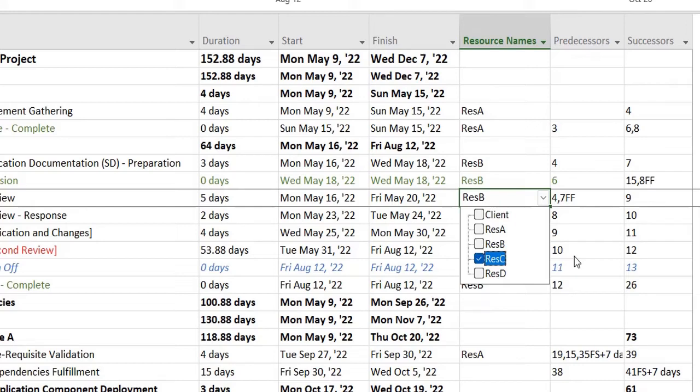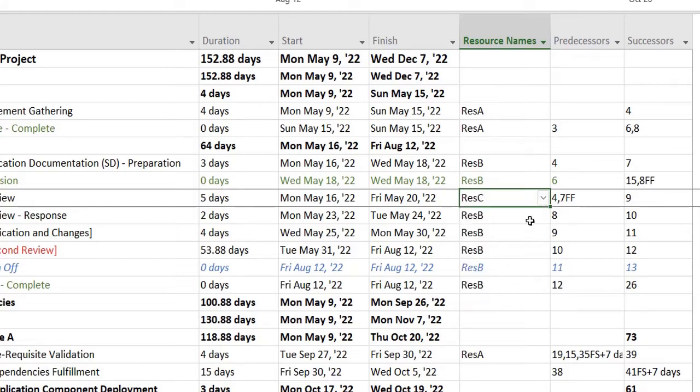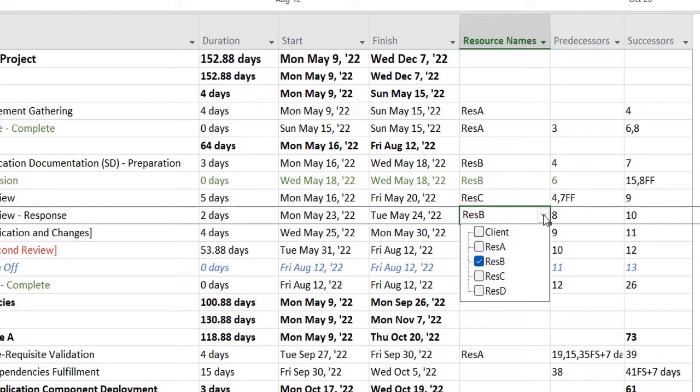So this is how you change a resource, or you can add a resource by selecting multiple resources in a project plan.